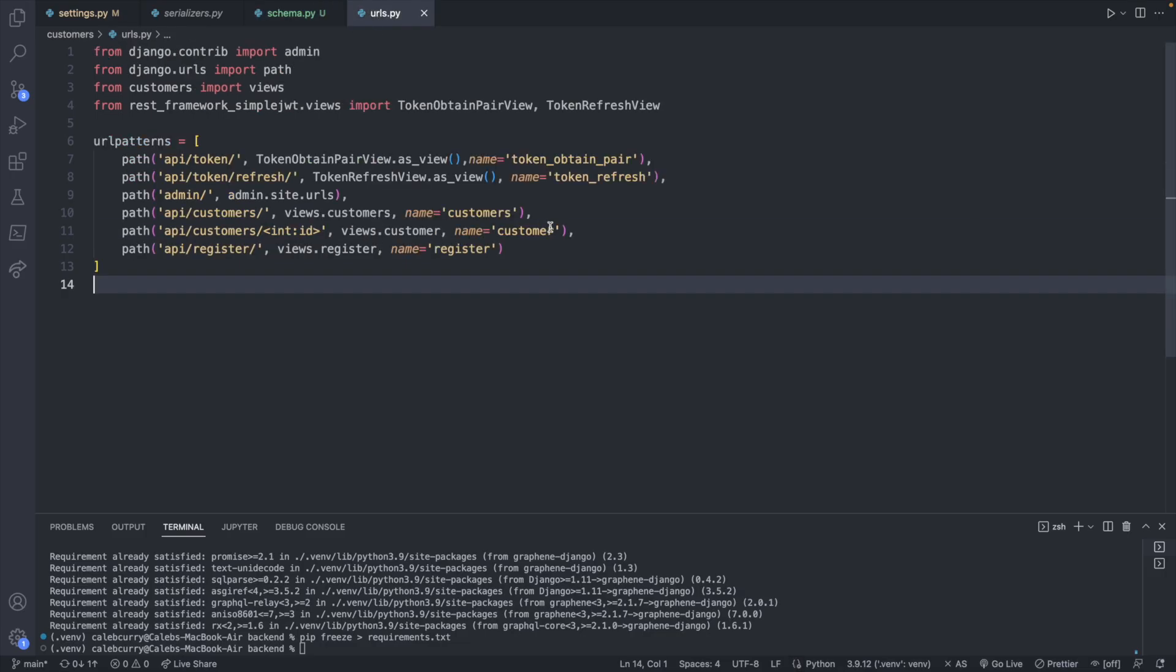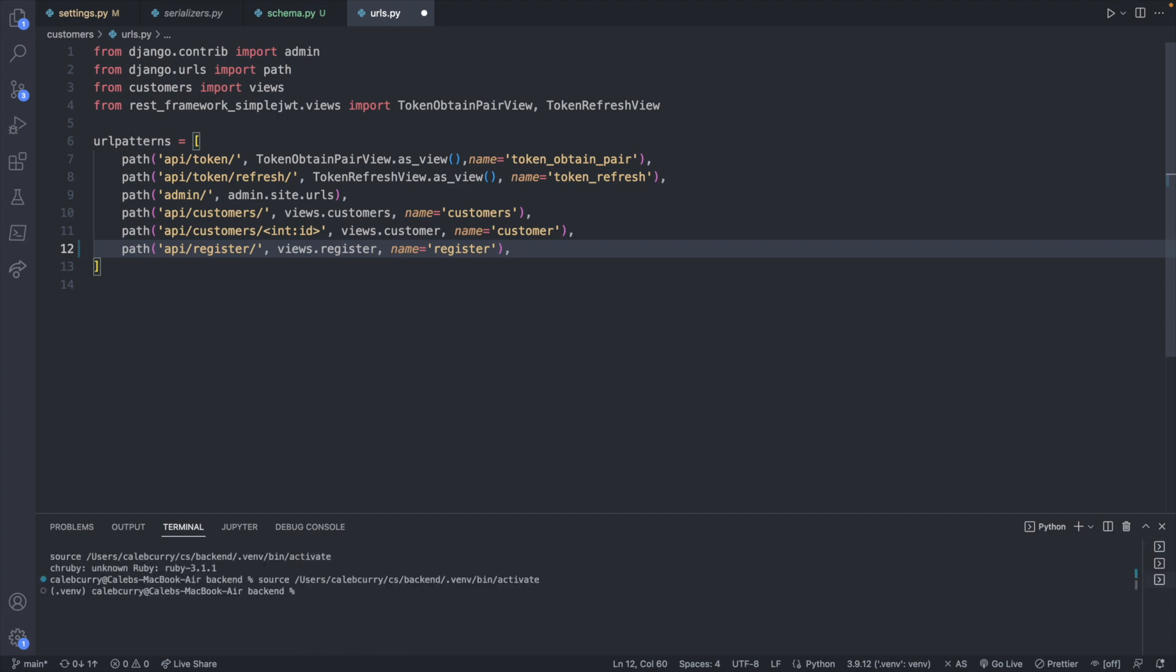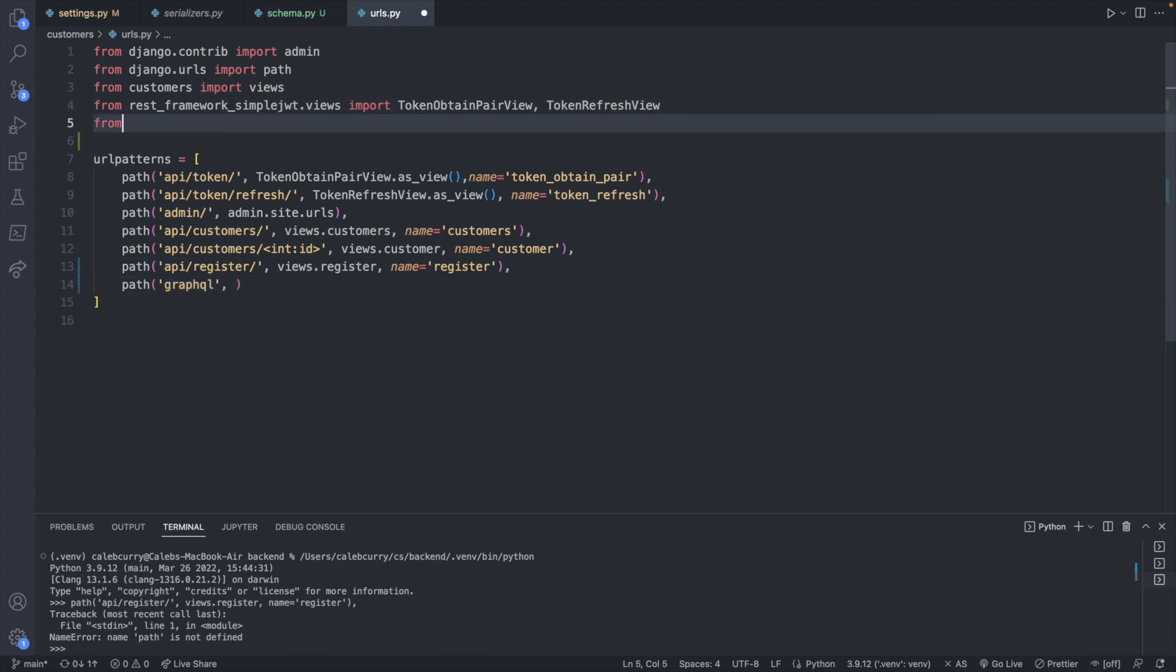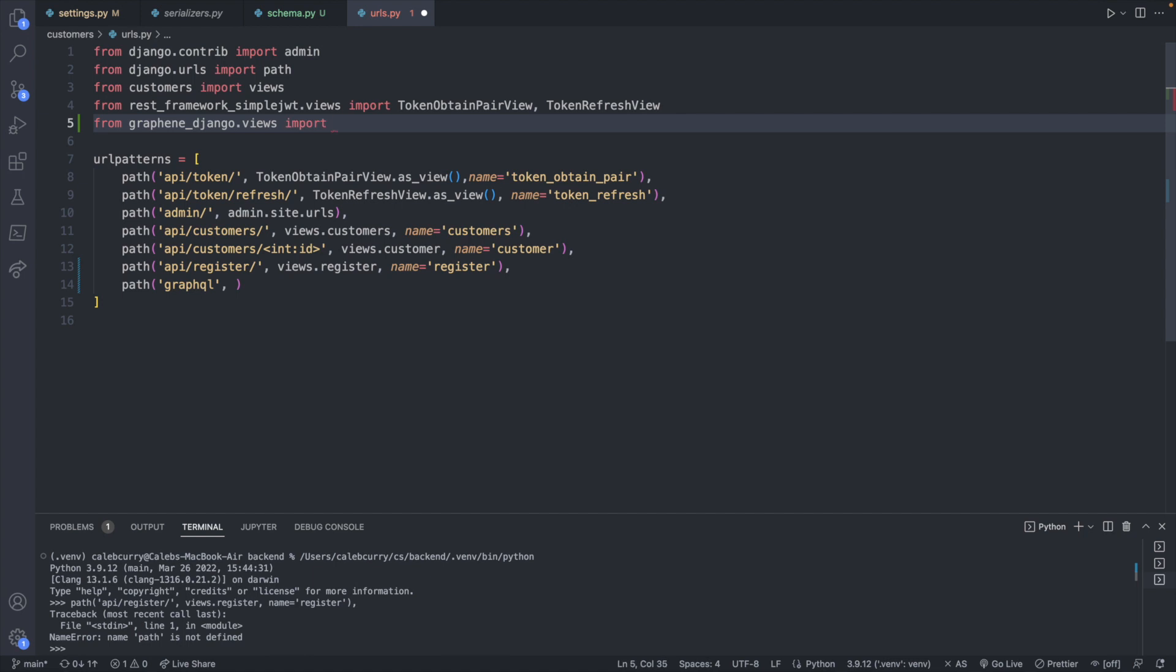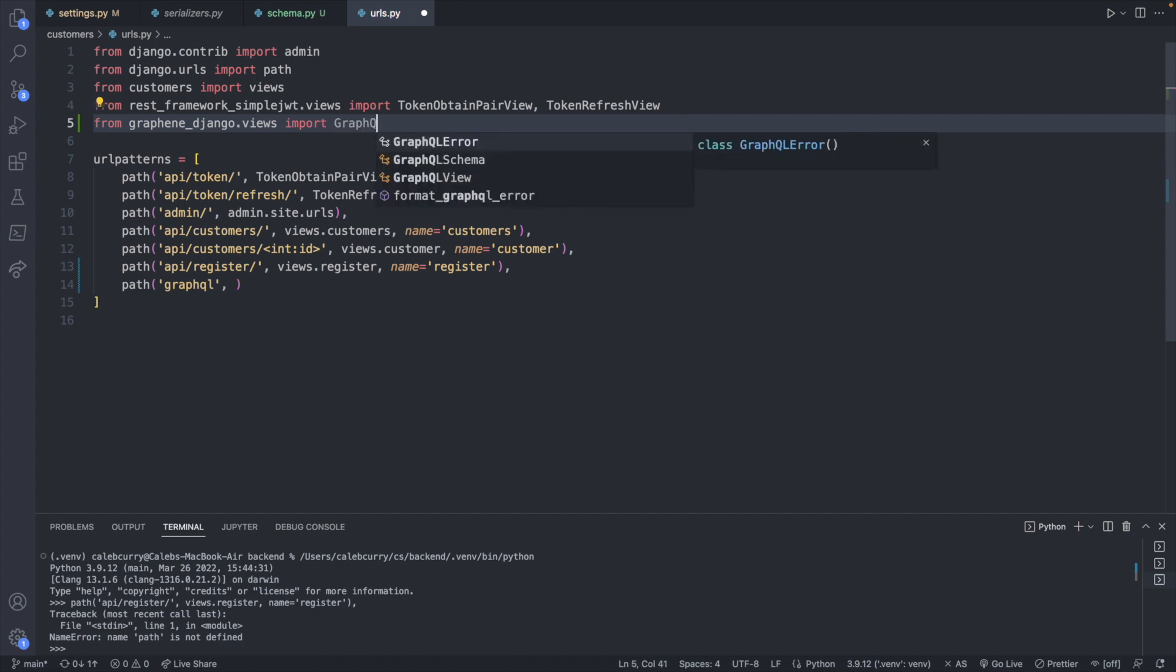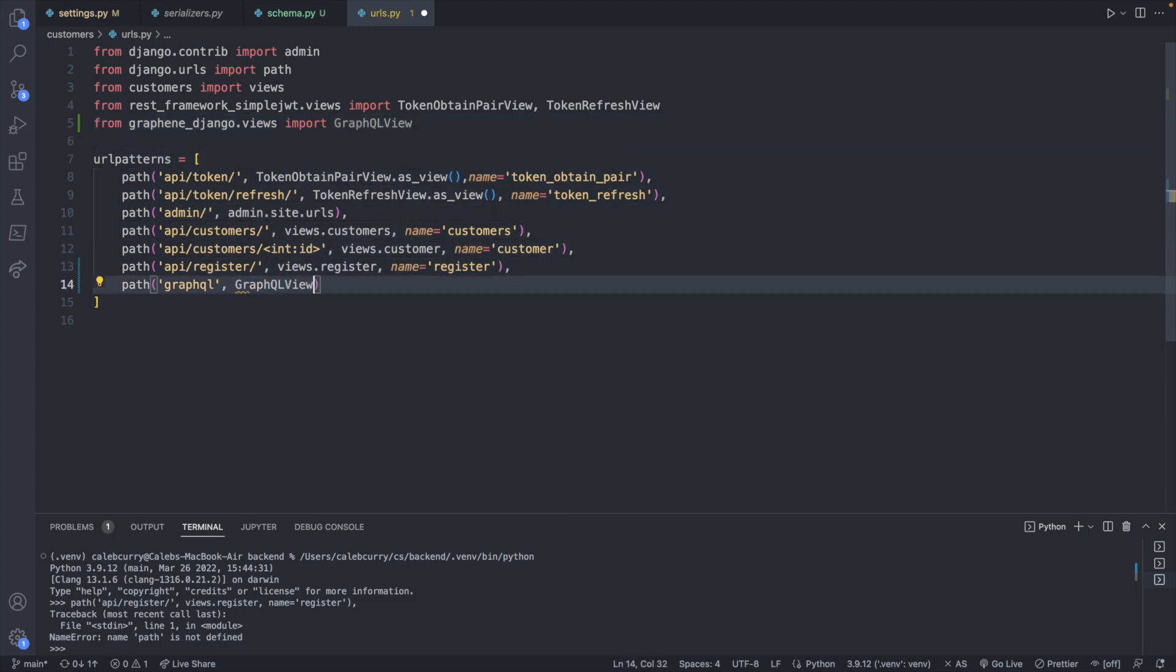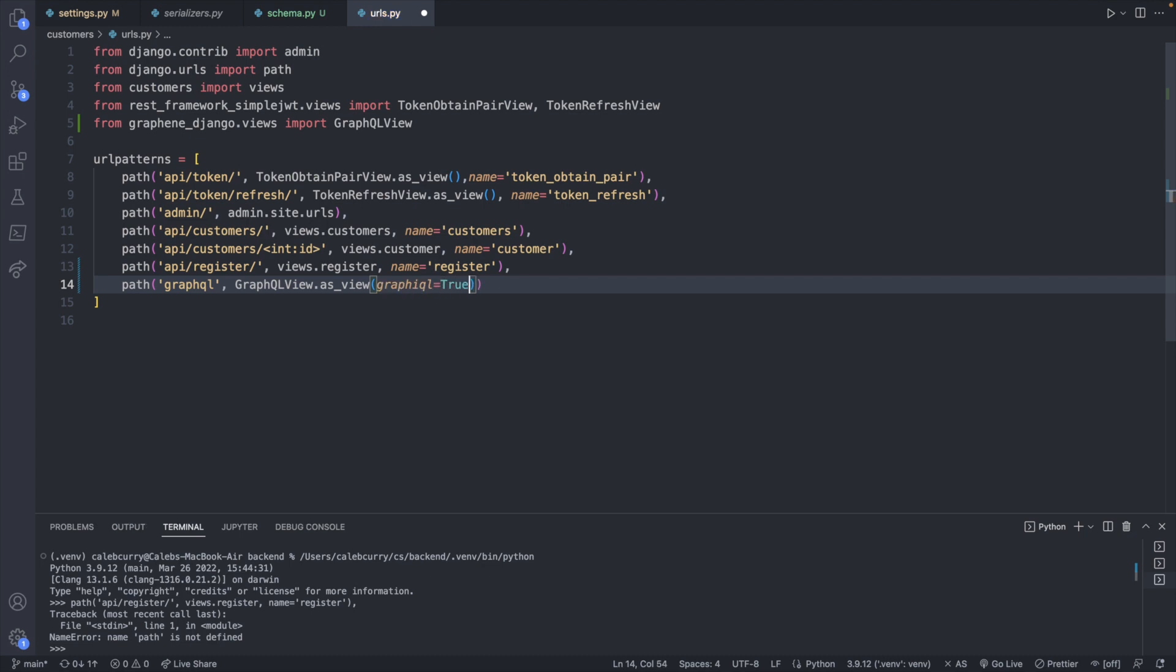The last thing we do need to do is actually add the URL for the GraphQL endpoint. So let's head over to URLs.py and create a new path here. And it's going to be graphql and the view that's going to be displayed after this, we're actually going to import. So from graphene_django.views, import GraphQLView. So right there. And that's the view we're going to render GraphQLView.as_view. And then we can say that we want to use the graphical user interface. So graphiql is set to true.